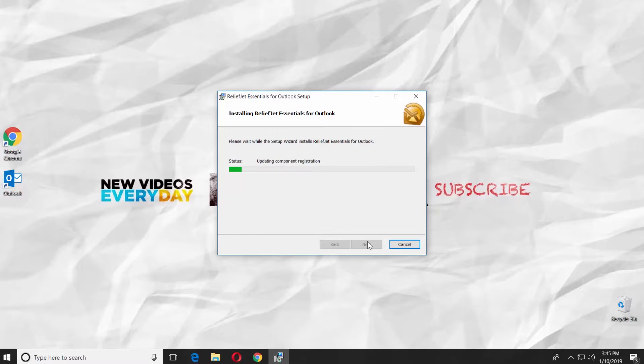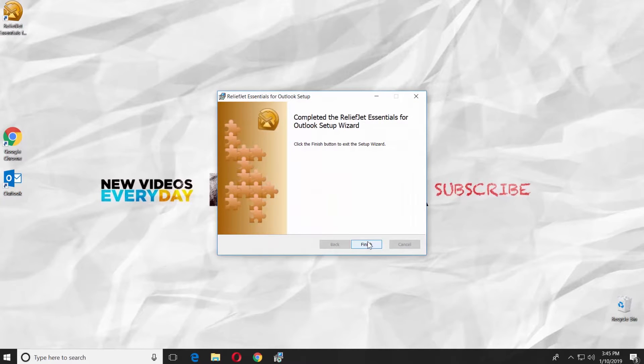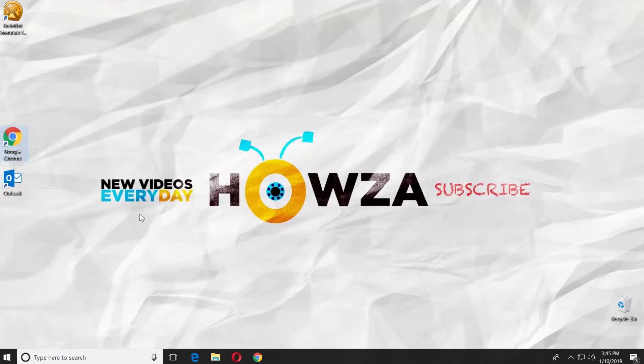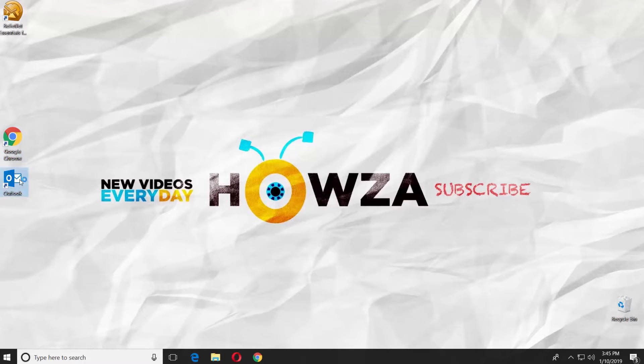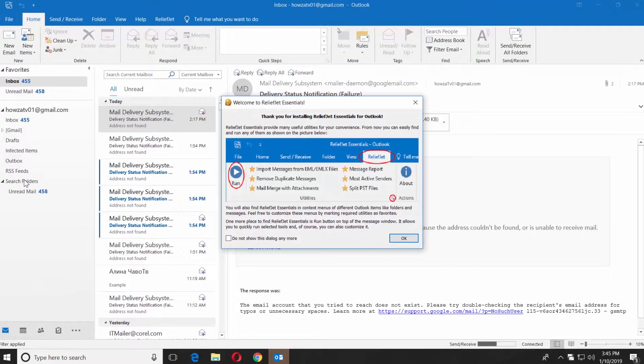Wait until it is done. Click on finish. Launch the Outlook app. Click OK in the pop-up window.